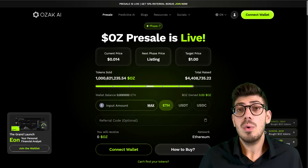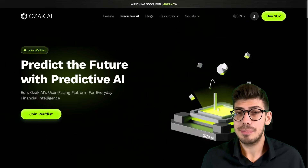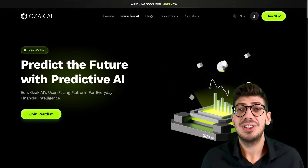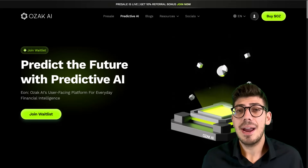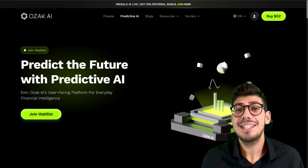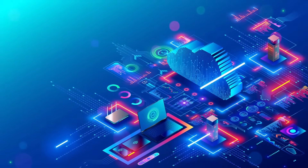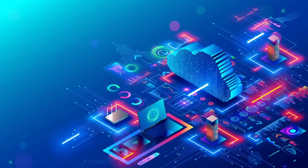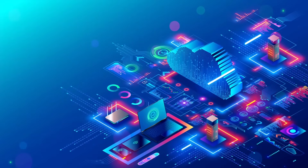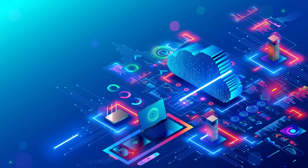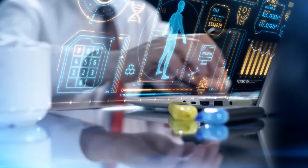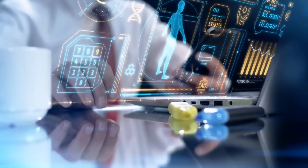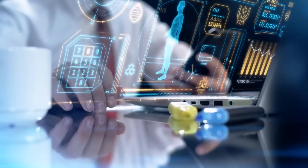In today's video we're exploring a fascinating piece of technology called Ozak AI — a predictive artificial intelligence platform designed for advanced financial intelligence. It is built around a network of intelligent software agents designed to process massive amounts of market information, detect trends, and respond to changes in real time.